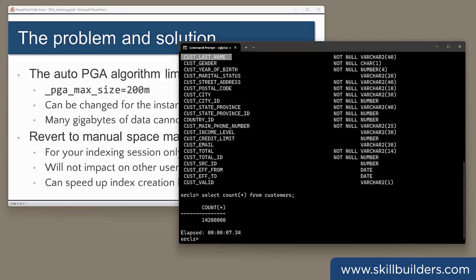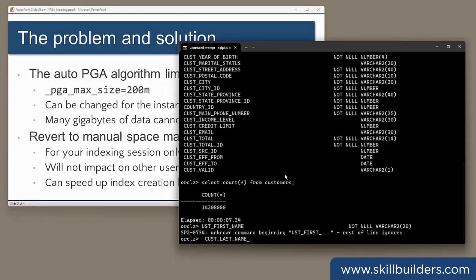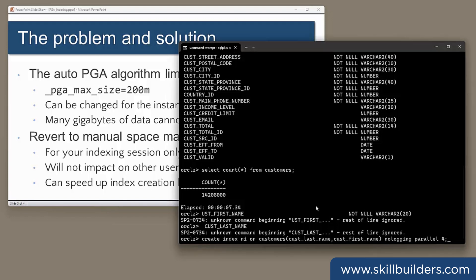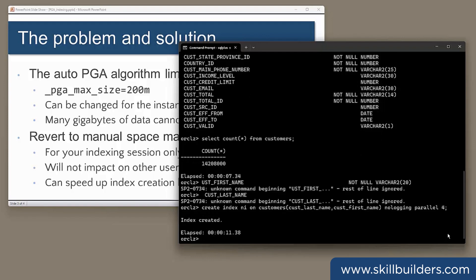So my index creation, I'll kick off here. Create index NI on customers, cus last name, cus first name. I put a bit of tuning into it. I'm using no logging to disable the redo generation and some parallelism in an attempt to make it create a bit faster. And that's 11.38 seconds.